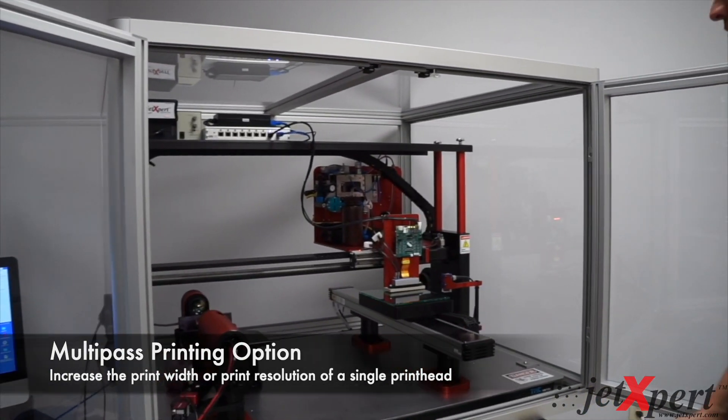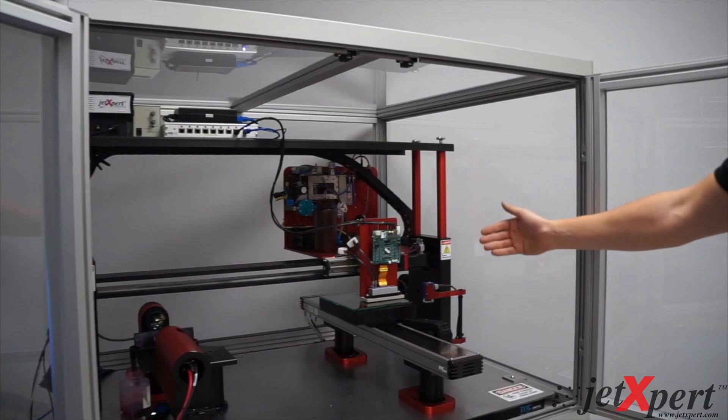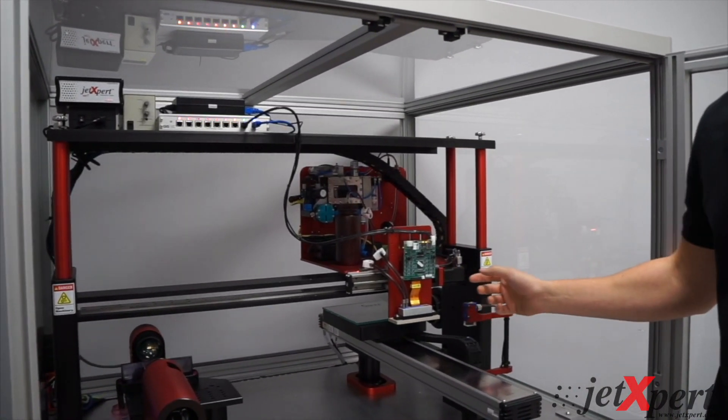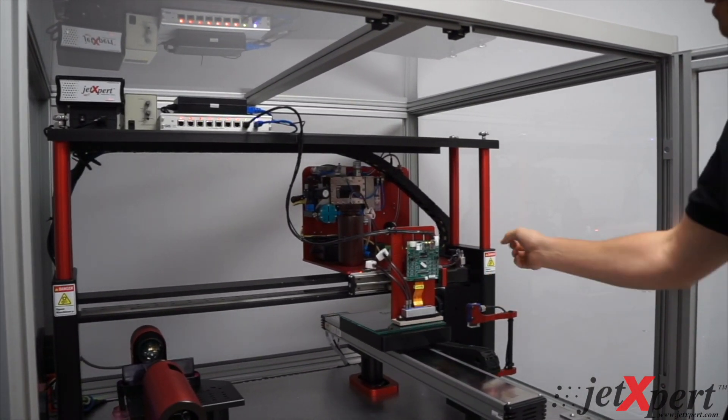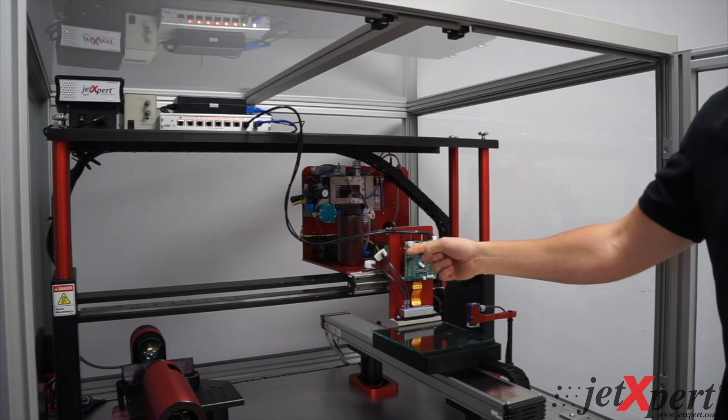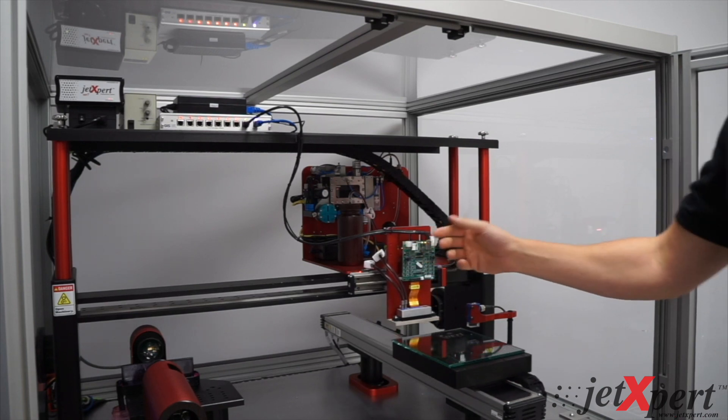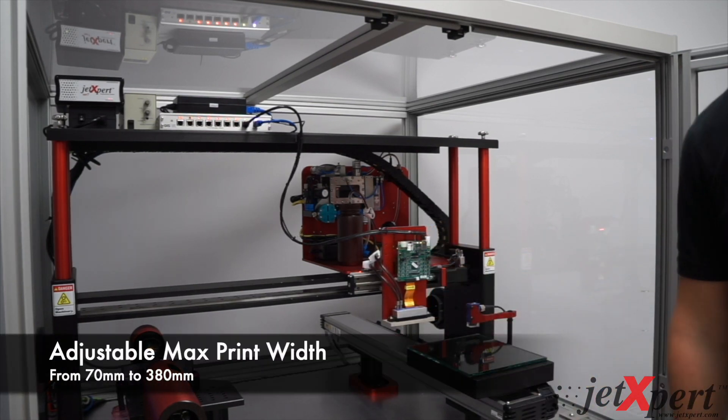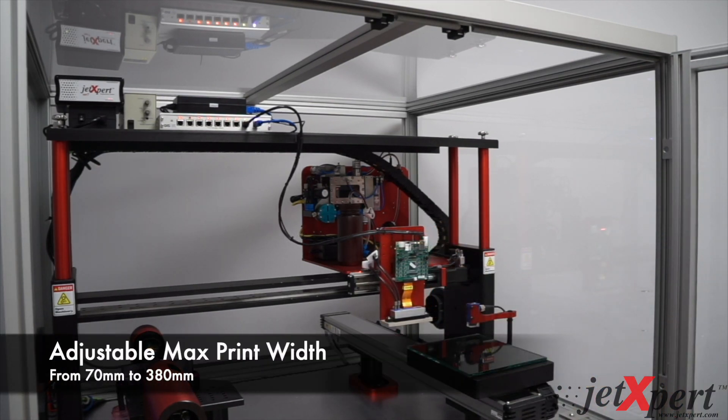The stage moves underneath the print head. After the first swath is printed, the head will automatically move to the next position and get ready to print the second swath.